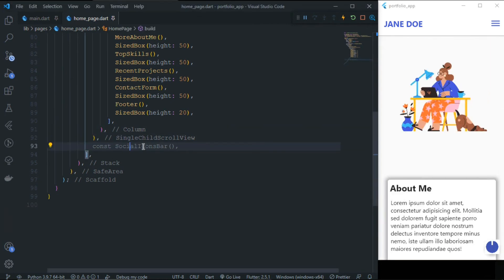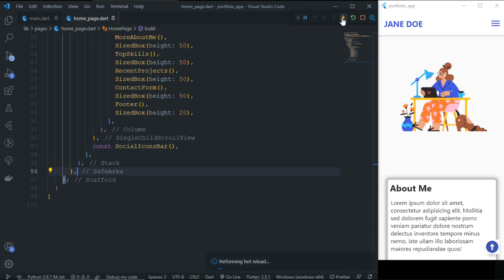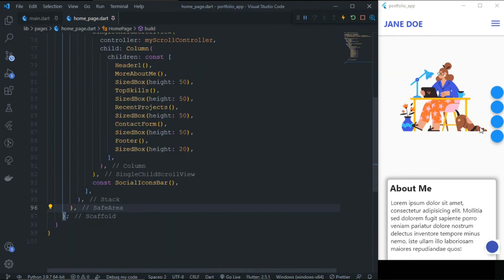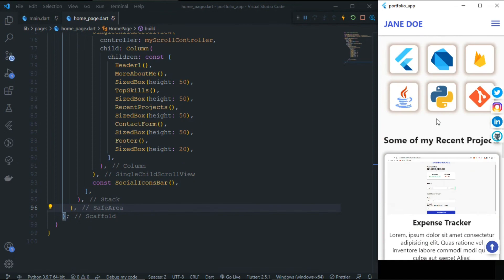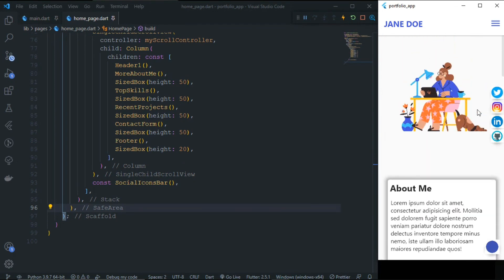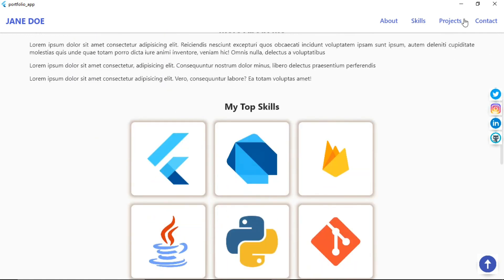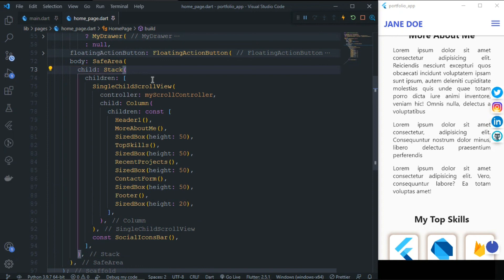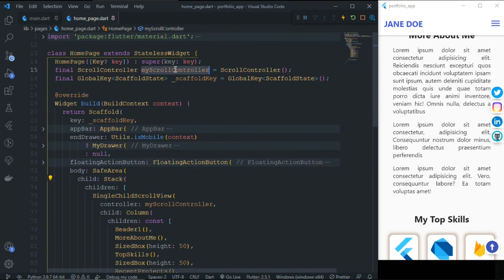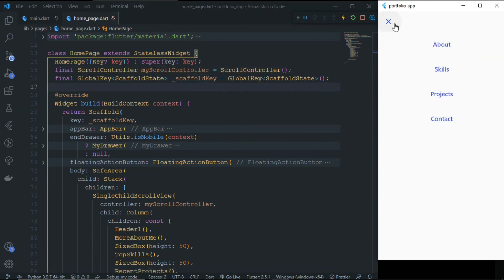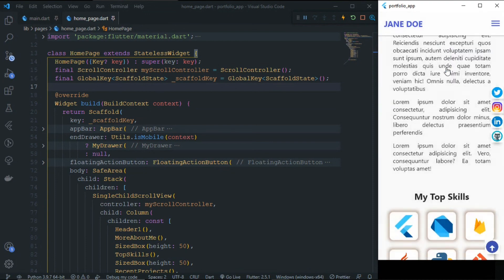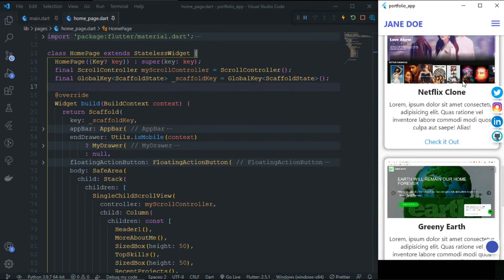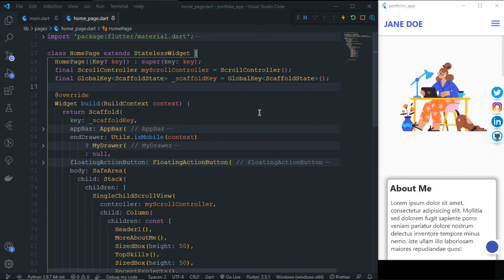The final thing remaining is the social icons. Let me uncomment the SocialIconBar — and now we can see the beautiful social icon bar. If we scroll up or down, these icons are fixed on the screen because of the Stack. So now you understand why we used the ScrollController and ScaffoldKey: ScaffoldKey for opening and closing the EndDrawer, and ScrollController for scrolling to a specific position on the screen.